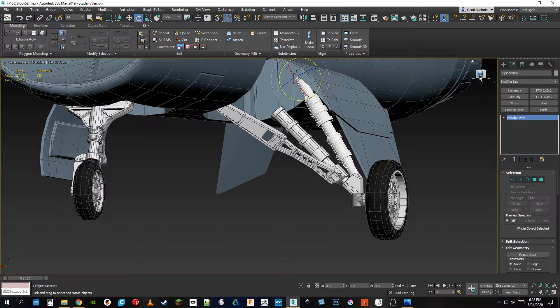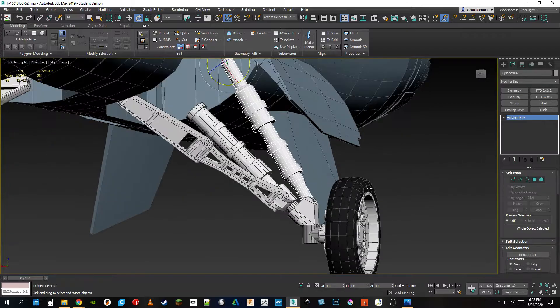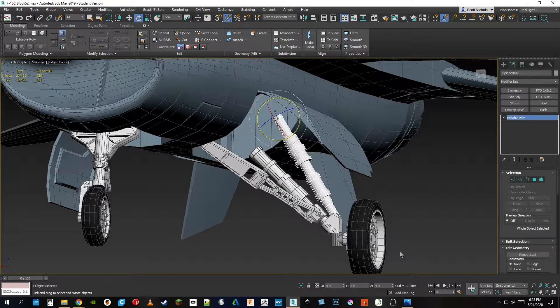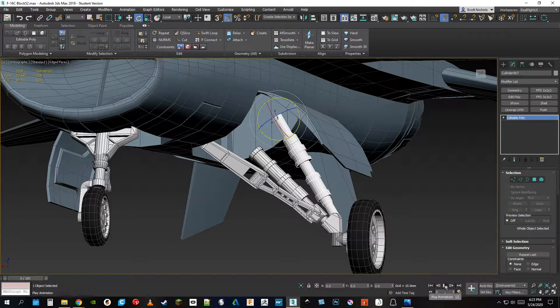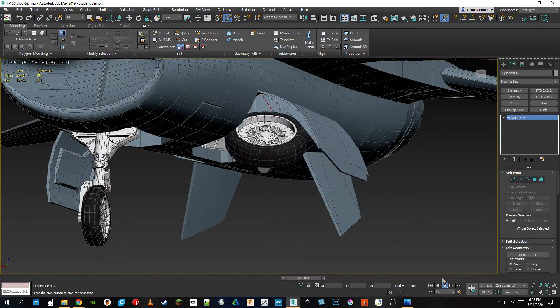So I put everything together into an animation. Looks a little something like that.